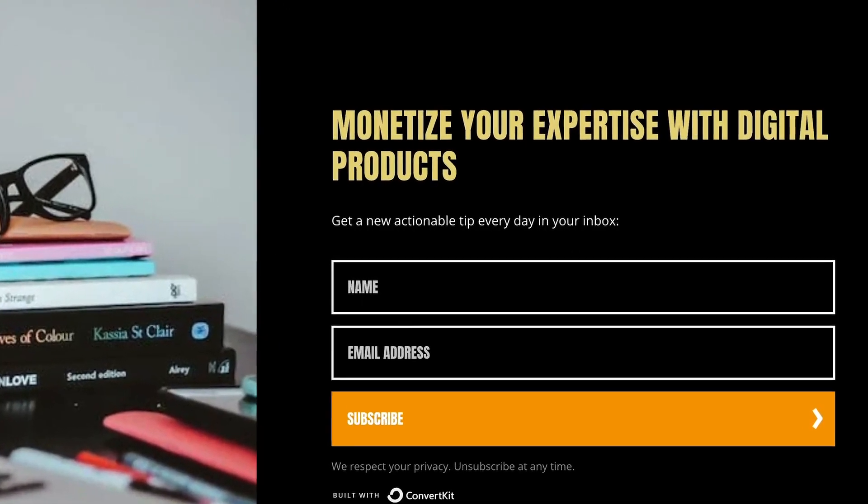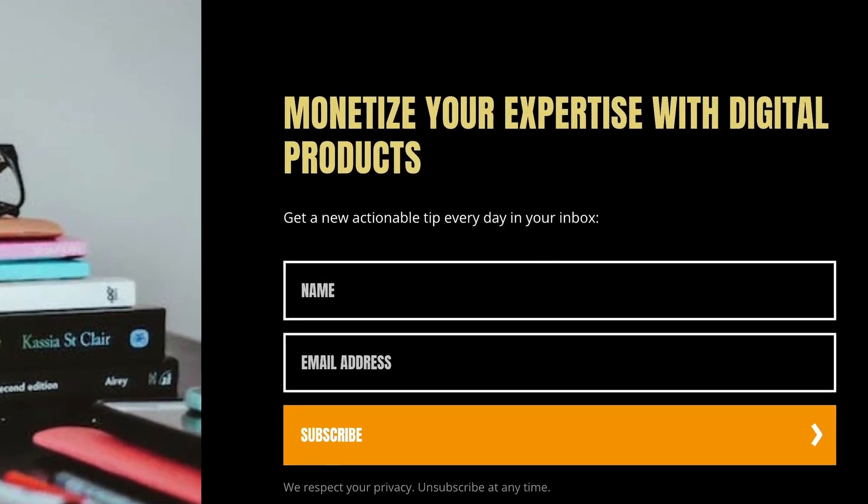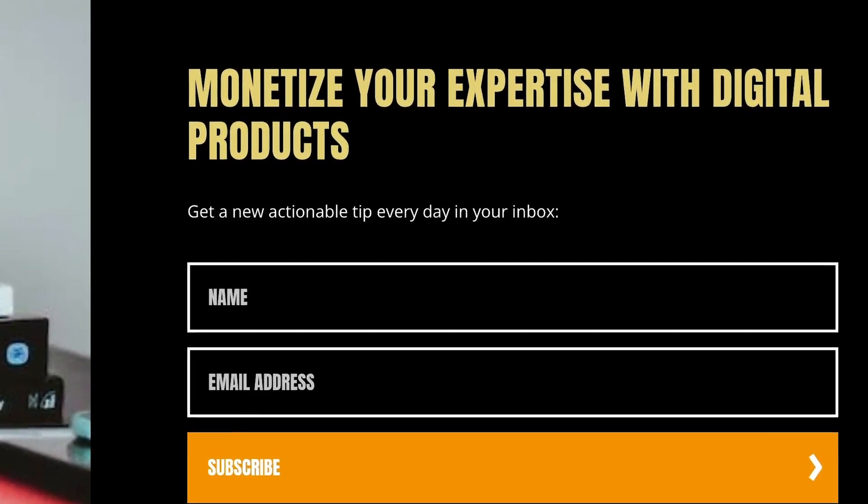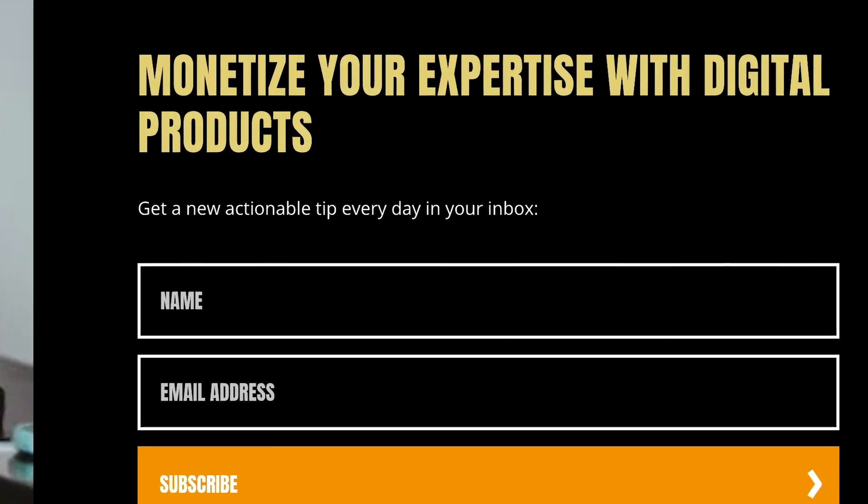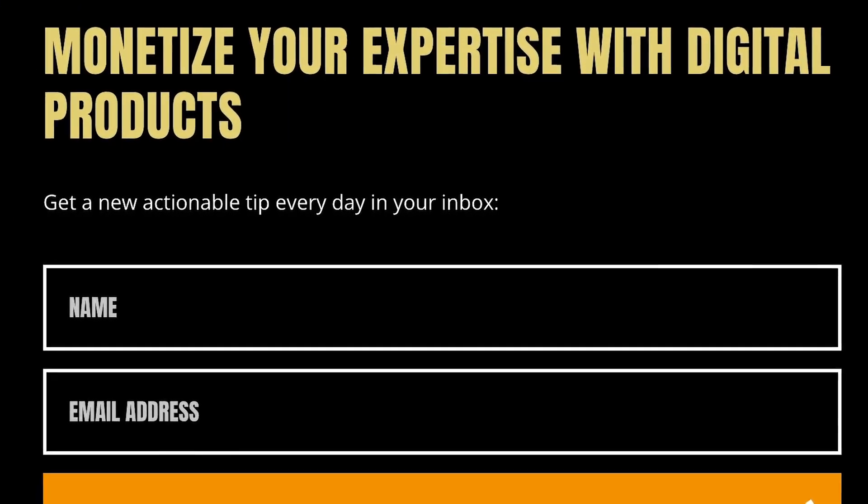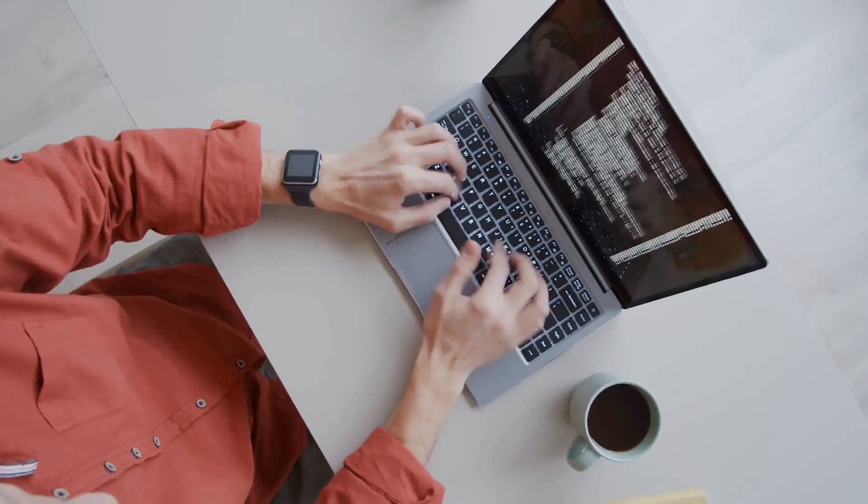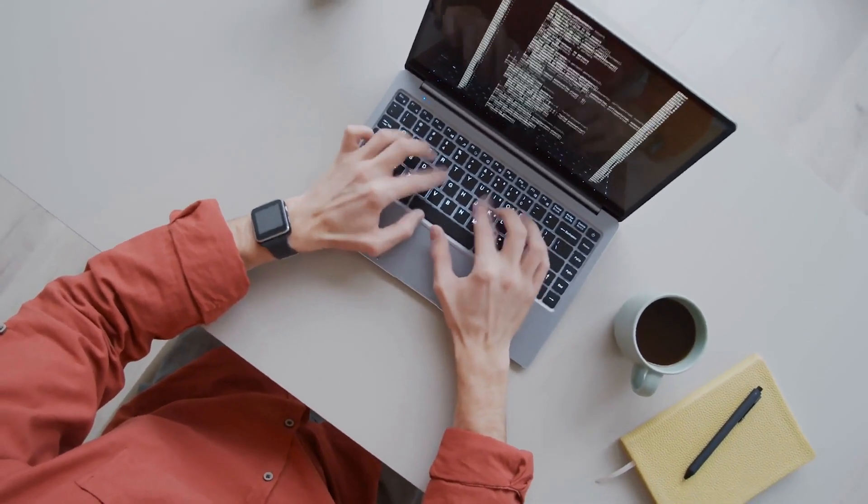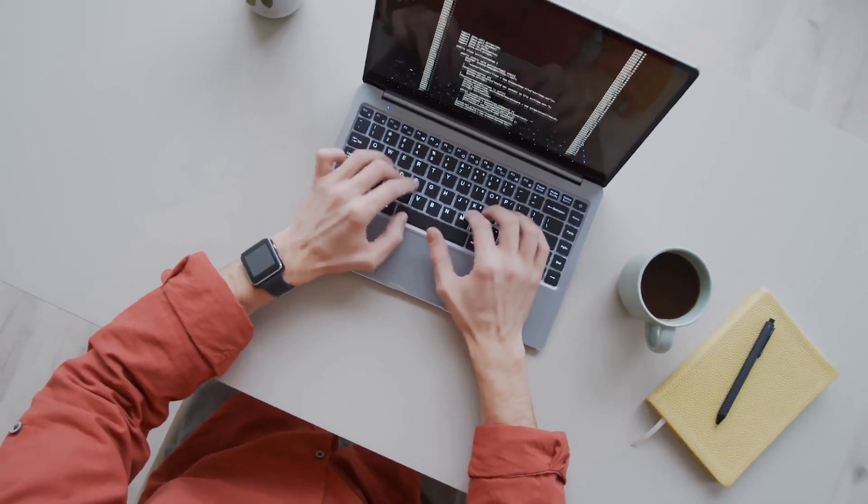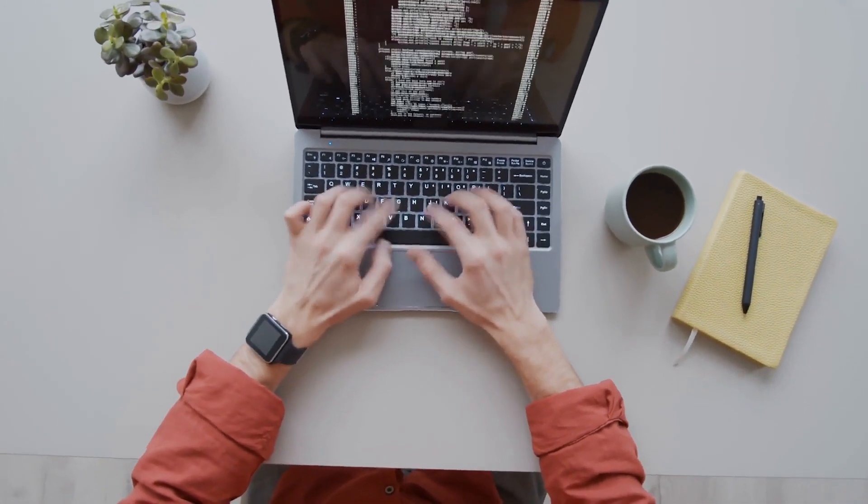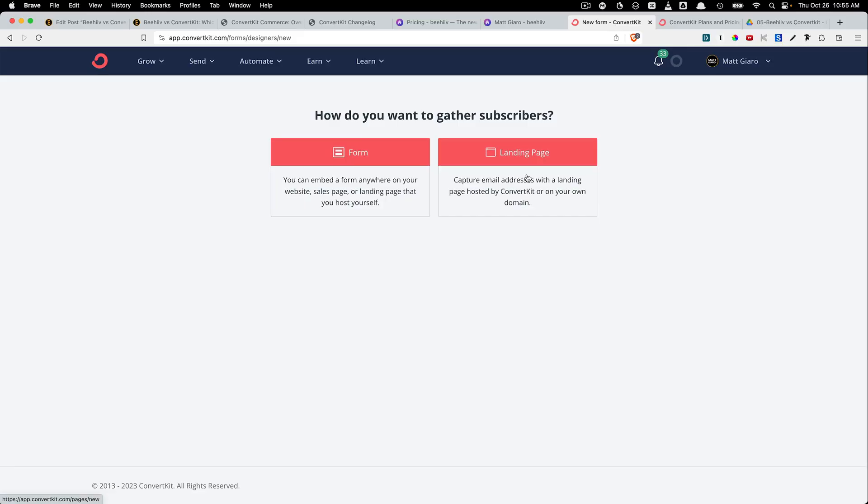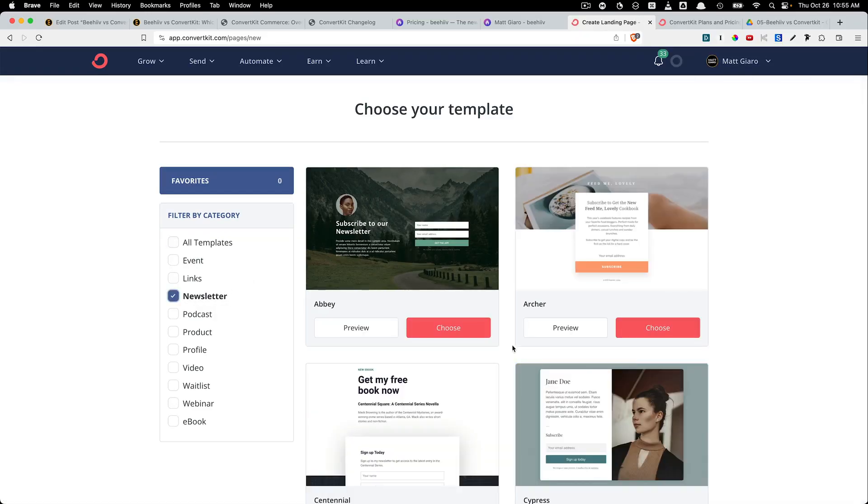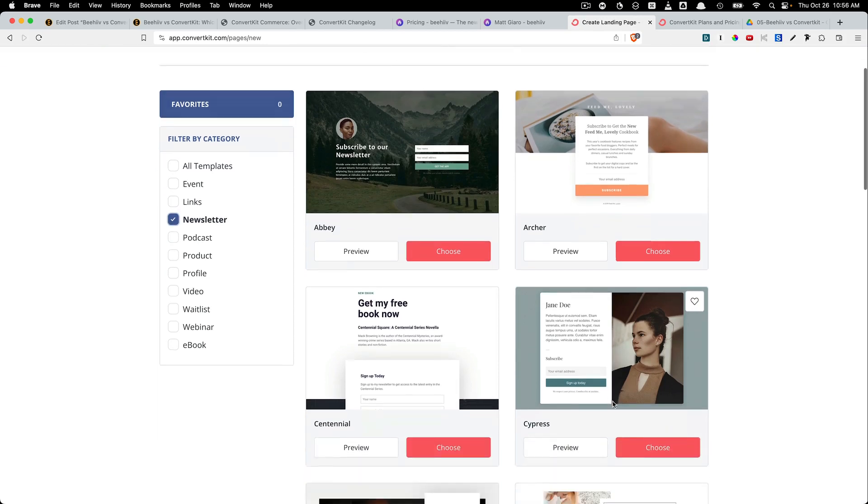Landing Pages. So a landing page is basically a simple page where people can sign up for your email list without you having to actually create a website. While I recommend that every creator should have a website, at the beginning when you're just getting started, you may not just have the time to do it. So this is why setting up a landing page within your autoresponder can be a huge time saver and allow you to build your list from day zero.